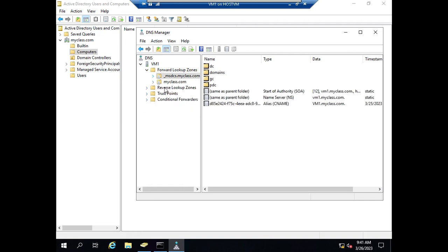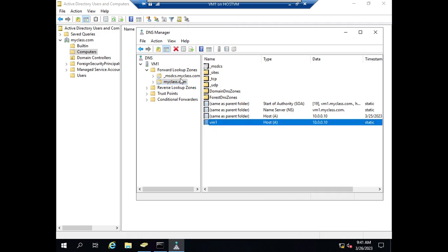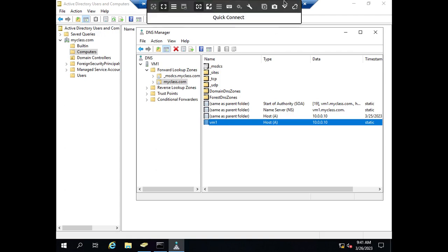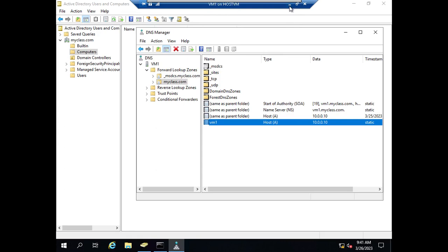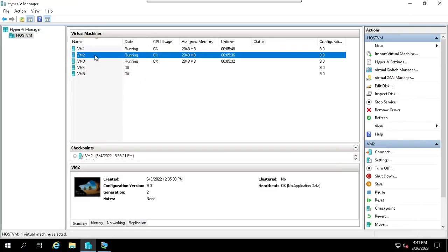Maybe we will talk about that next time. These records are in the domain. This is about Dynamic DNS. I'll go to VM2.